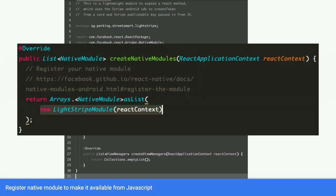Next, in Create Native module is the one that actually creates and registers it. And in this method, you simply return the module that I showed you earlier. Return the lightstripe module.